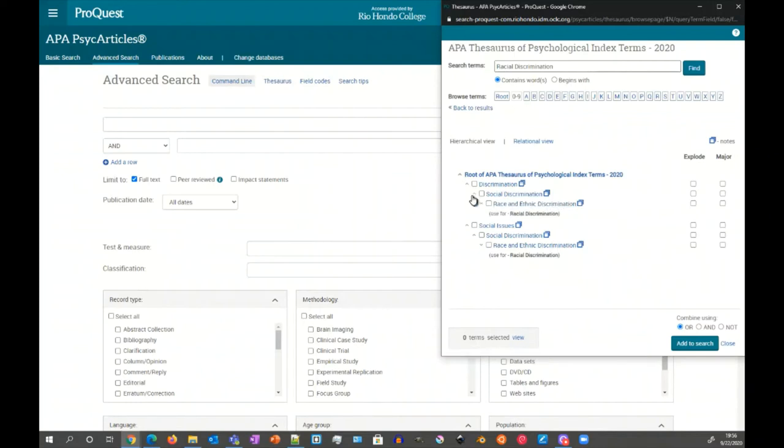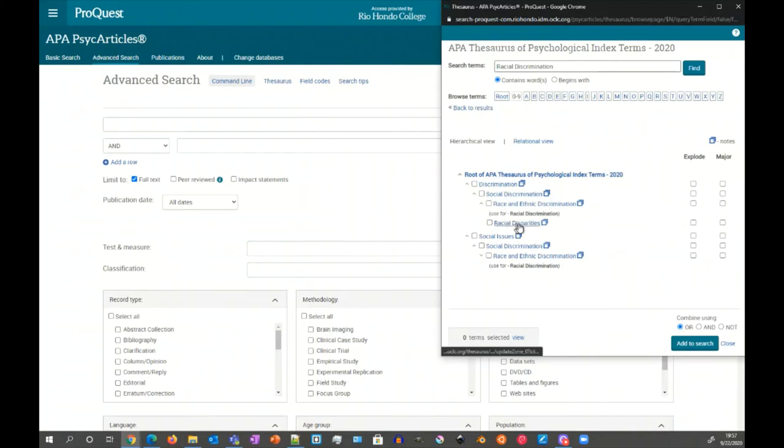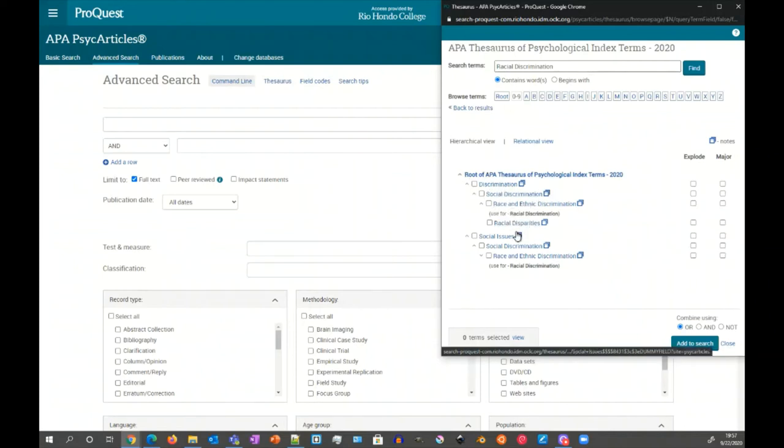We can see here there are little caret symbols pointed up and this one's pointed down, which indicates that there's more underneath it. So if we click that, we can drop down and see that there's racial disparities too. That's also an entry that's there.